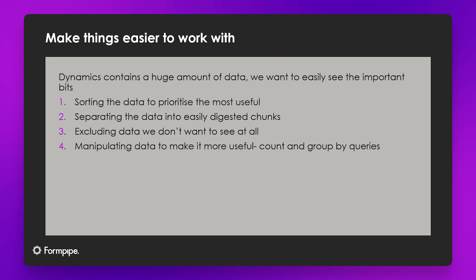So the first question is why do we need to do that, and the answer is that in modern ERP systems there's just such a breadth of data, such a huge amount of information that it can be hard to see the wood for the trees.